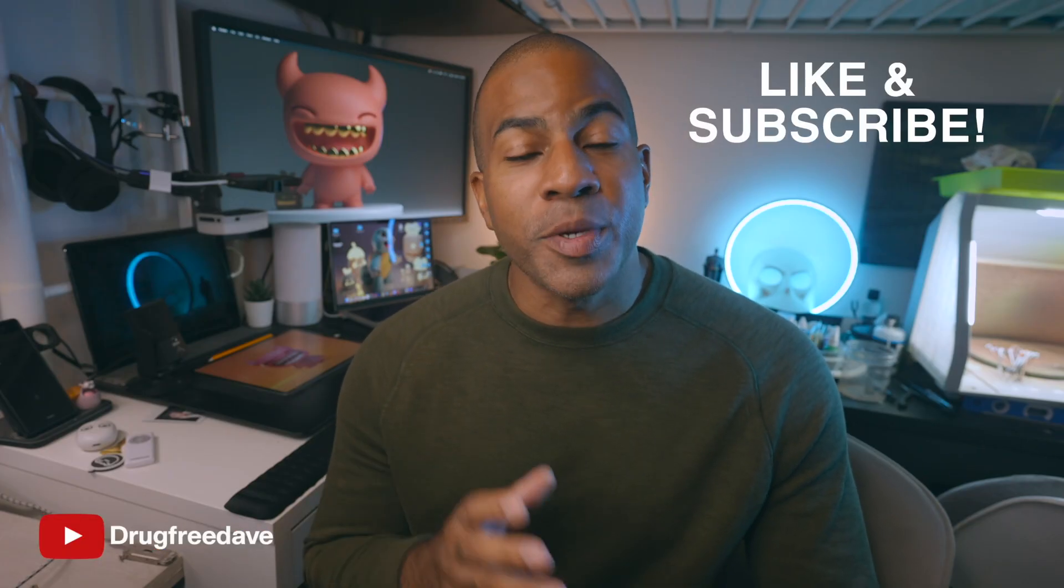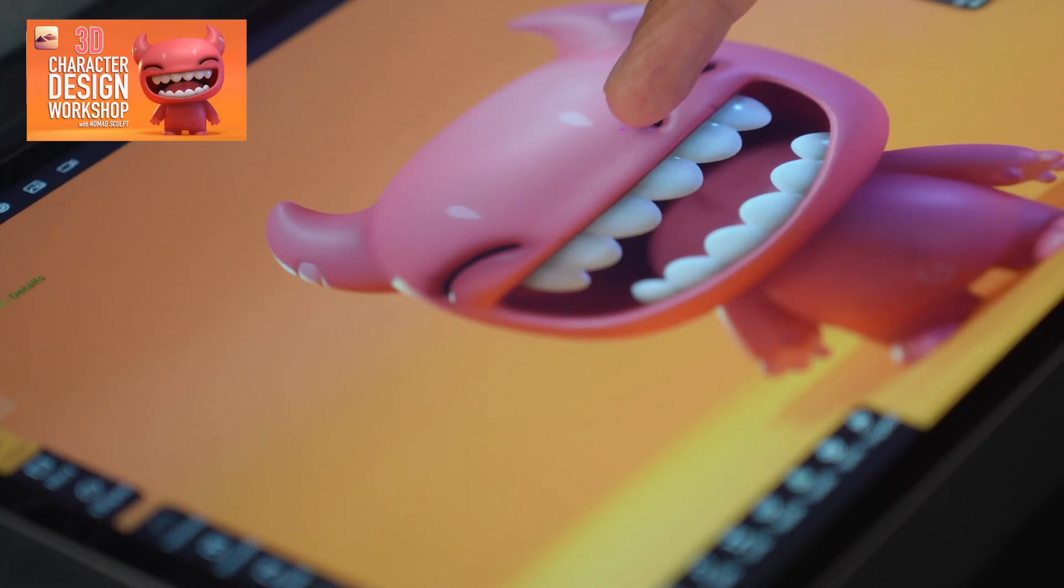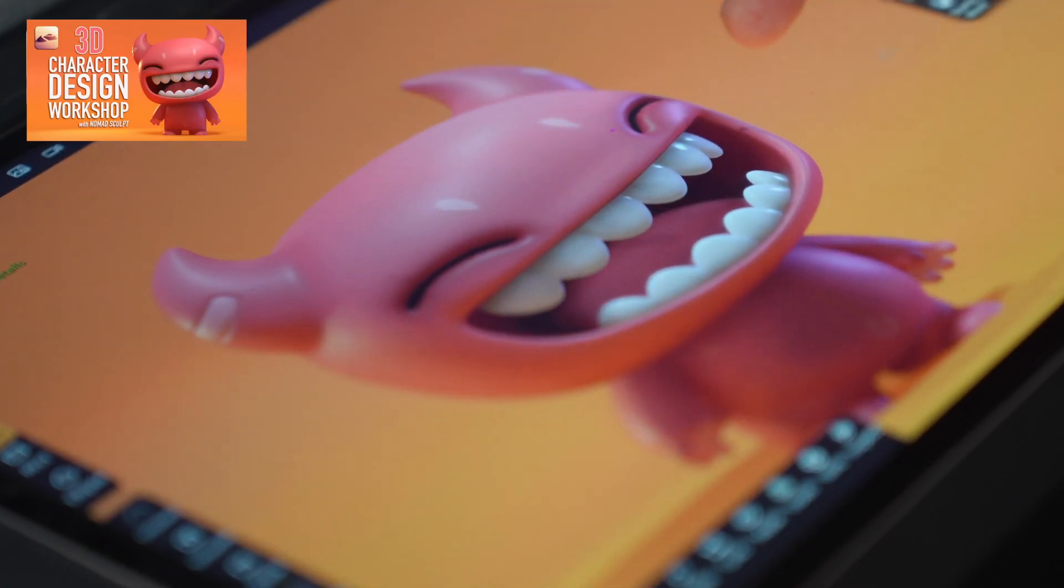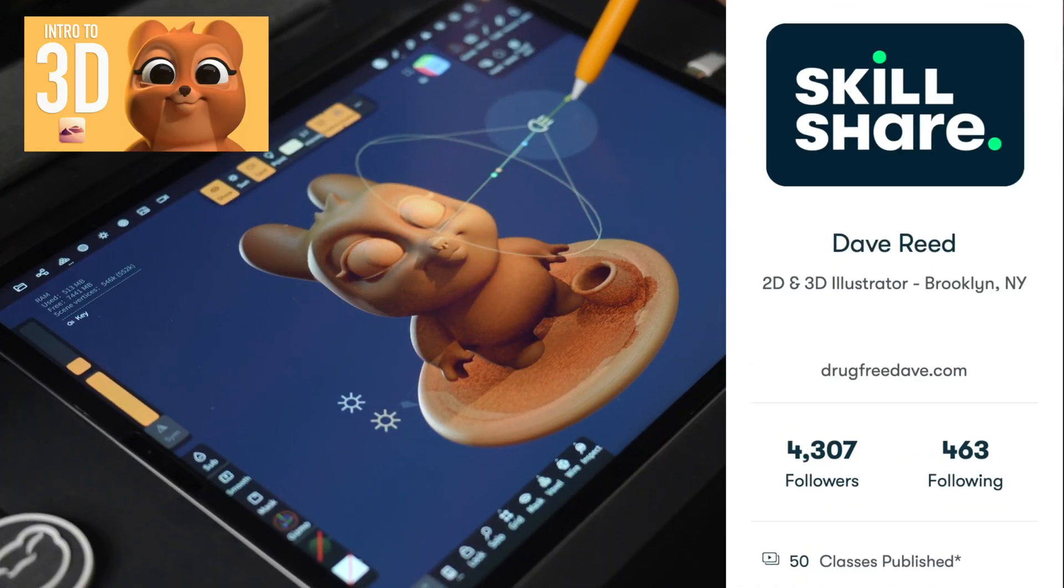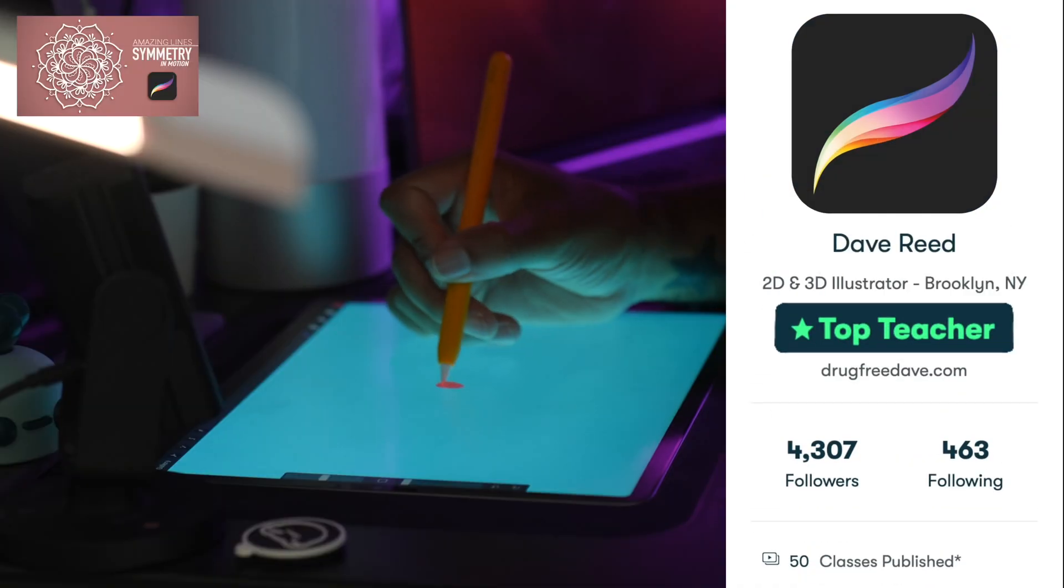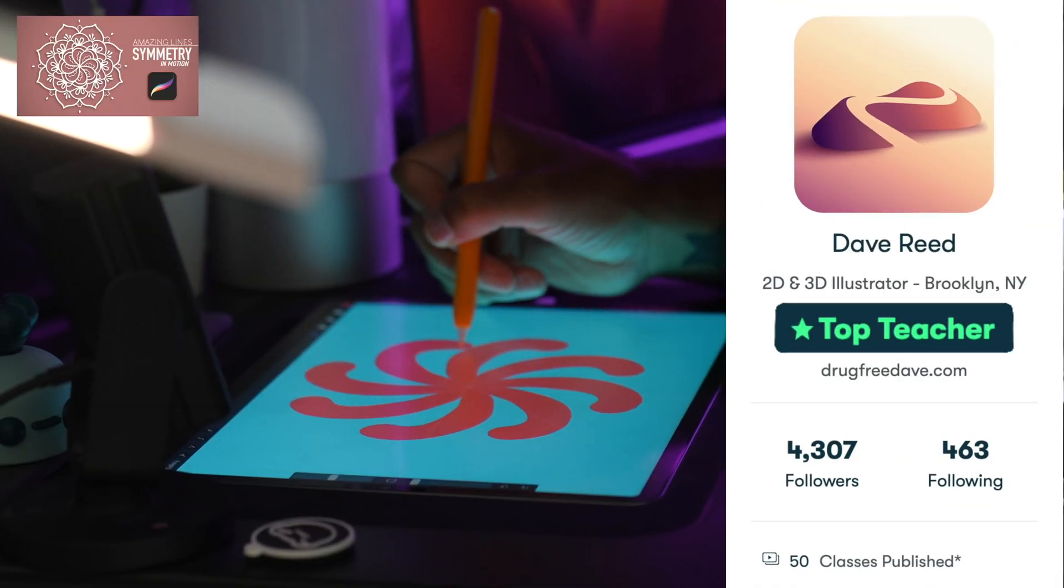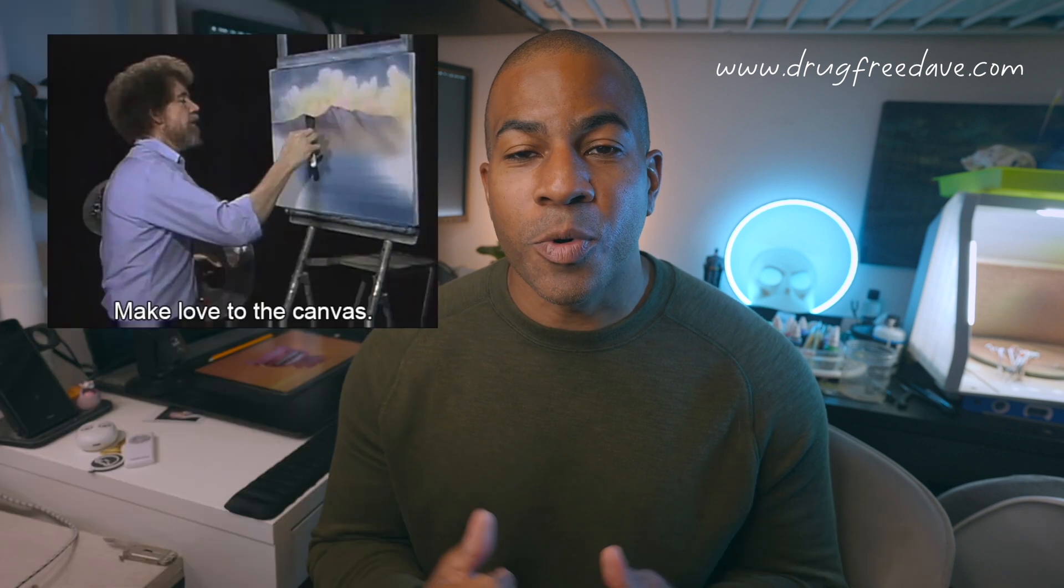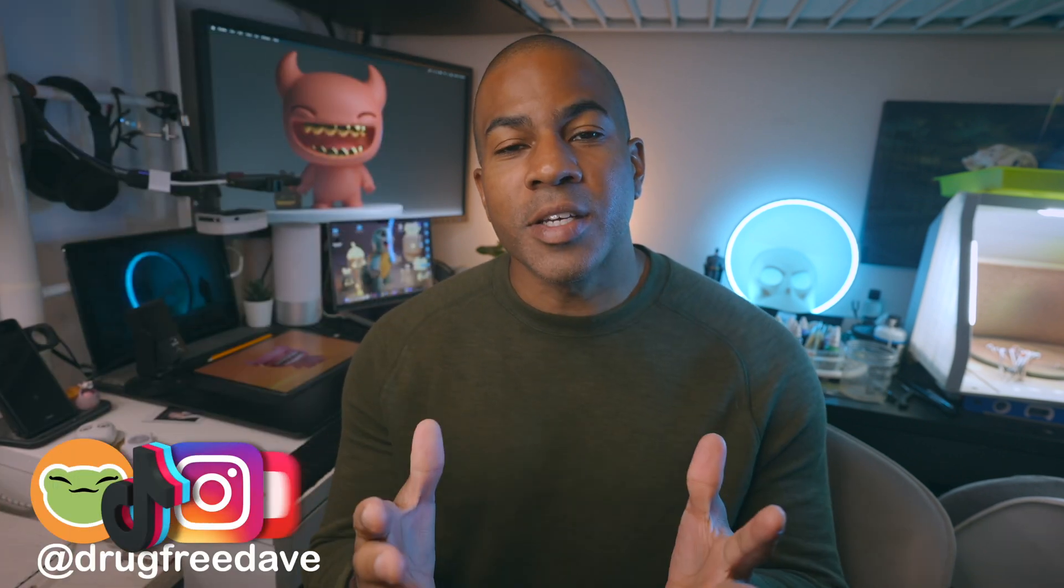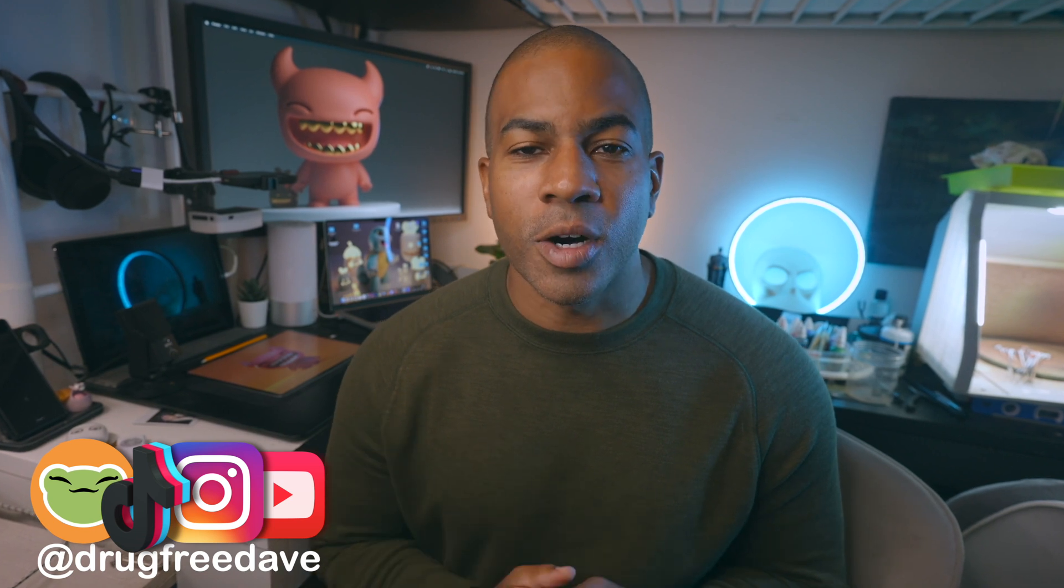Thank you guys so much for watching the video. Be sure to like and subscribe. And if you want to go more in depth, then definitely check out my Skillshare classes where I am a top teacher. I have about 50 classes, both Procreate and Nomad Sculpt. I also have a few classes on Udemy. So if you want to learn more or you just like my style, you like the way I teach, you want to support me, those are some other places that you can do it. Thanks again. Keep drawing, keep sculpting. I'll see you all in the next video.